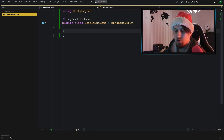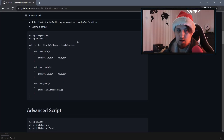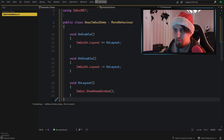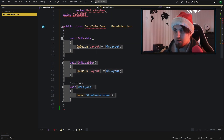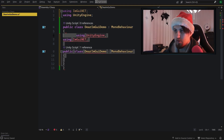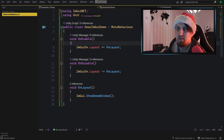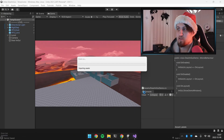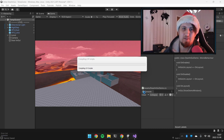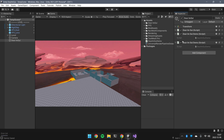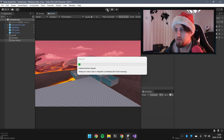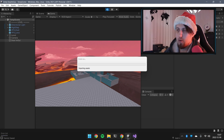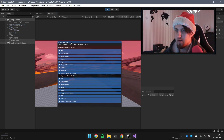Go back to the GitHub page, copy the sample code, and paste it into our script. Because of our class structure, I'll take the methods, remove the class name, and paste them in. This requires the namespace 'ImGuiNET', since it uses .NET. Go back to Unity, compile the code, add the script to our scene object, save, and play — everything should be working.